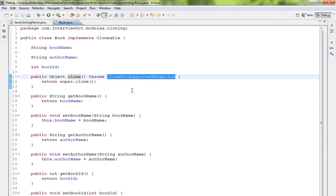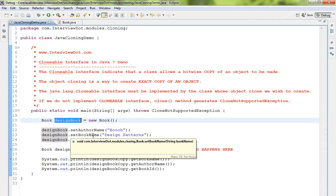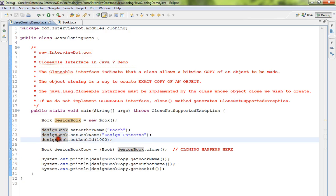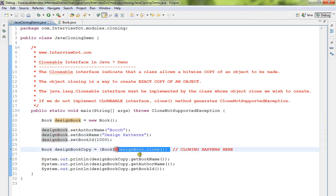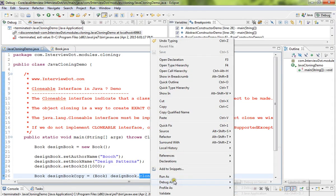Now I've written a very simple code. I'm creating a design book here, I'm creating a book object and I'm setting some values to it. Now line number 26, very important, we are calling the clone method which will get the exact copy. Now I'm going to run this program in debug mode.